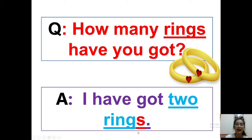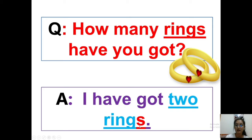Okay — if it's only one, no S. If there are two or more, we need to put S — rings. Now are you ready?